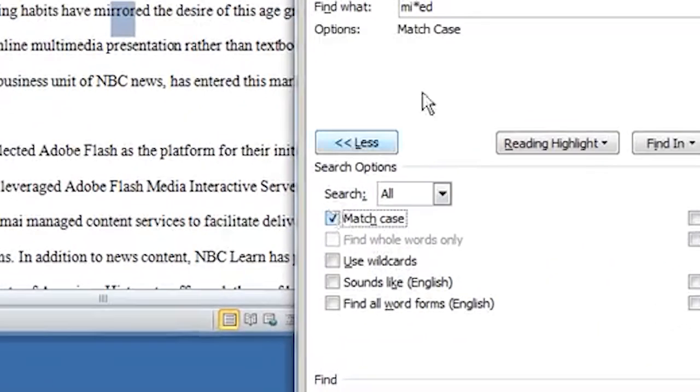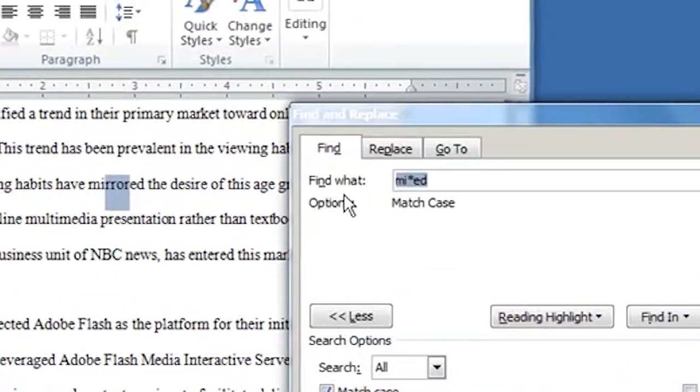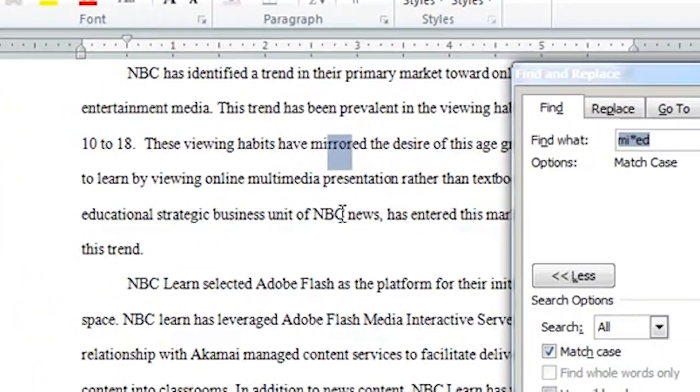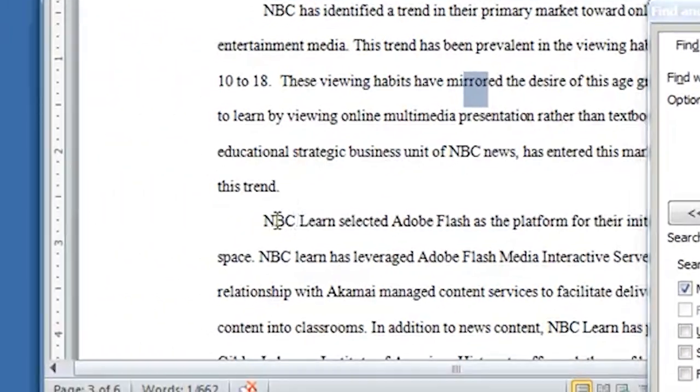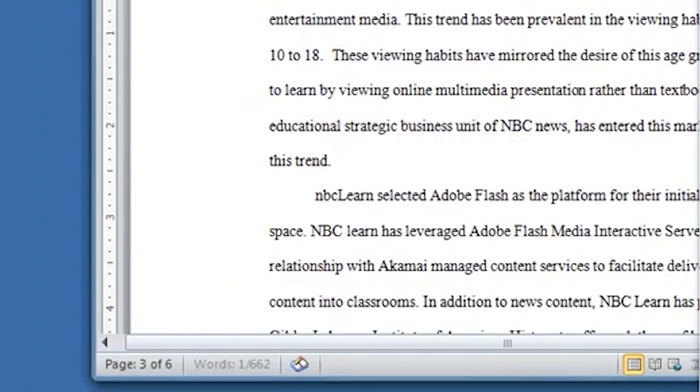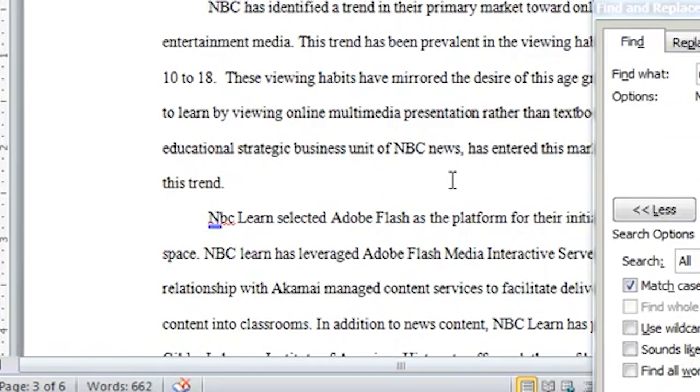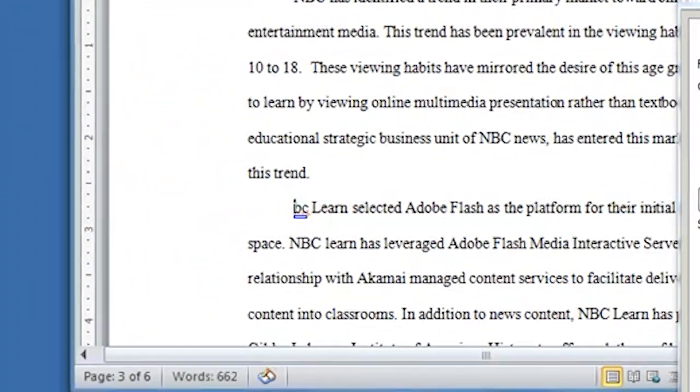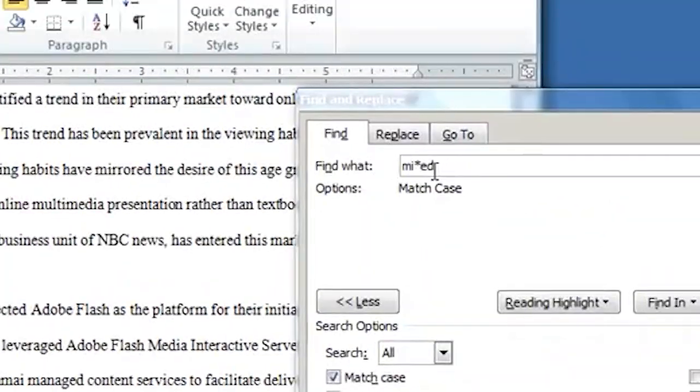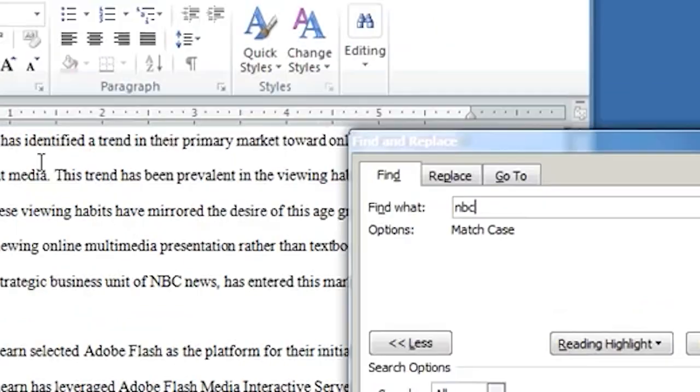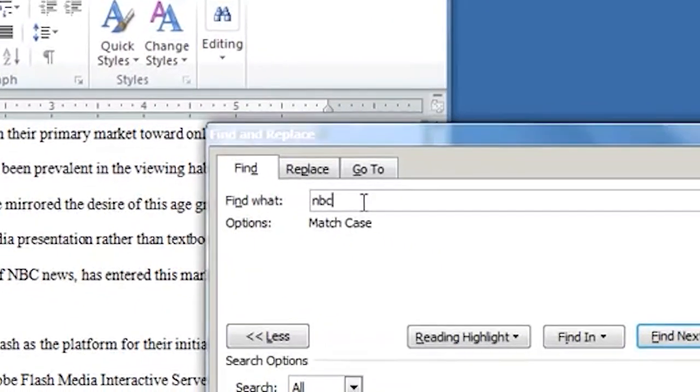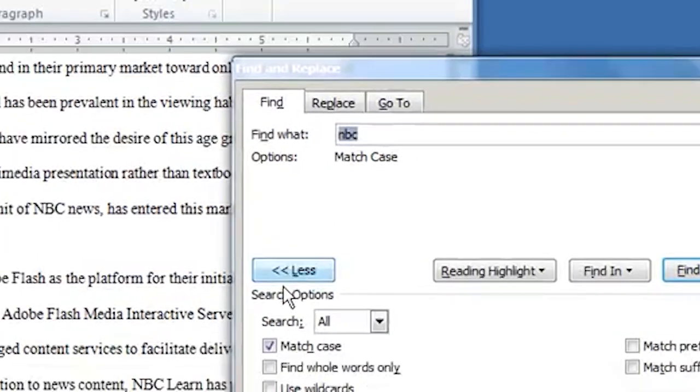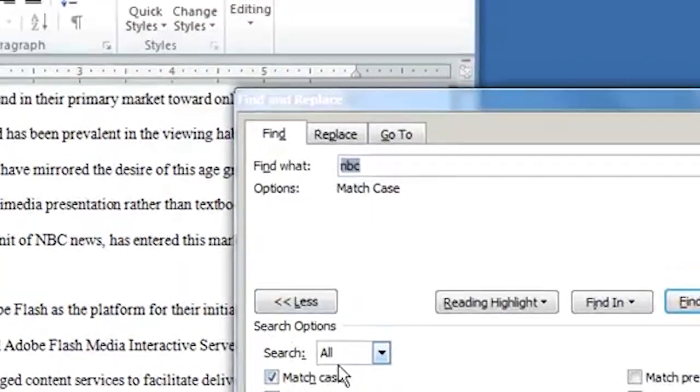Another one is Match Case. So let's say I want to know if I, I know that I had to capitalize NBC. So let's say in one case over here, I used NBC not or capital NBC. Let's say I didn't capitalize it though. And let's say I want to find just the cases where I didn't capitalize NBC. So I would search on NBC. I'd put Match Case.